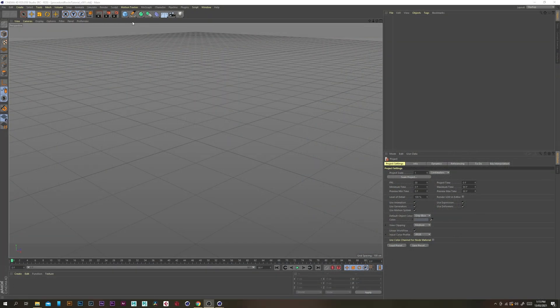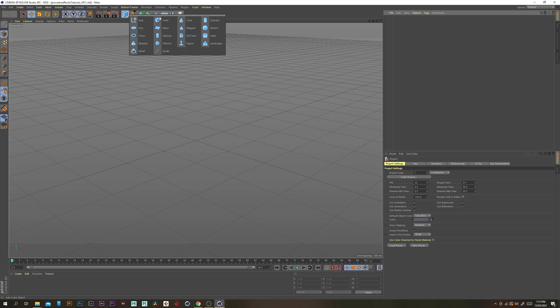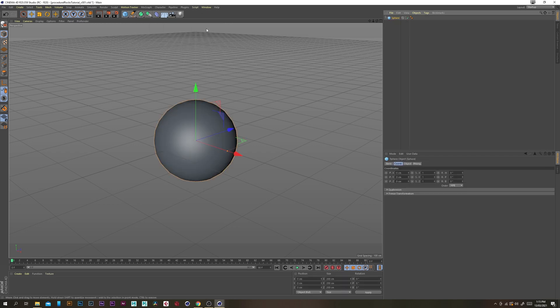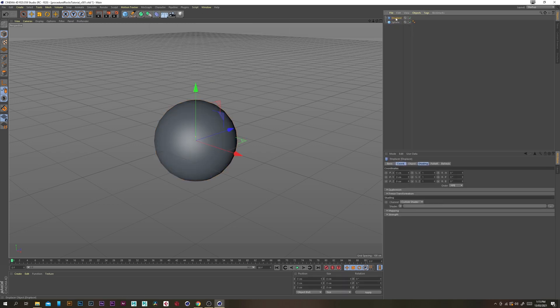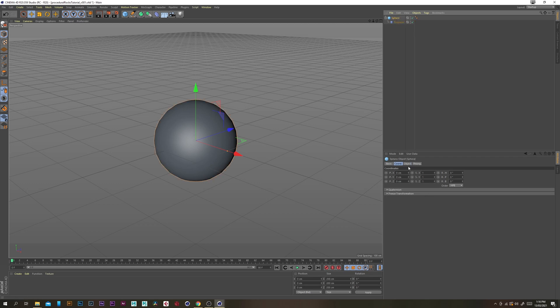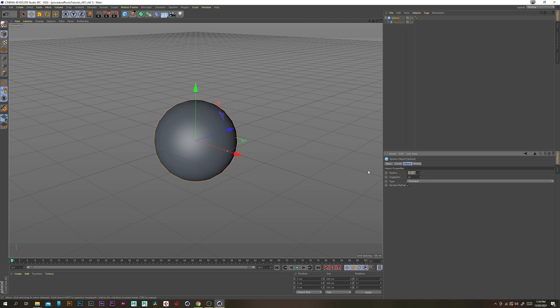First we want to grab a sphere and then grab a displacer, put the displacer inside the sphere, select the sphere and change the radius to 25 and the segments to 200.